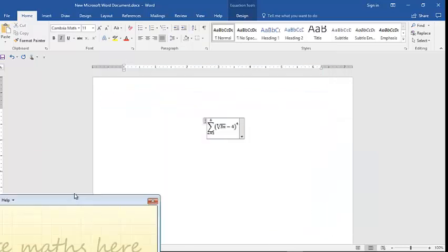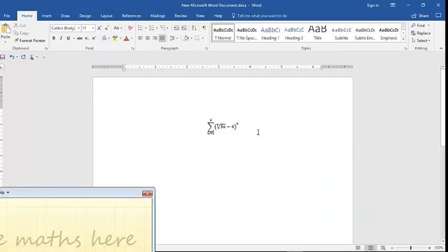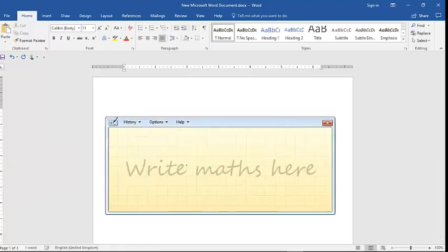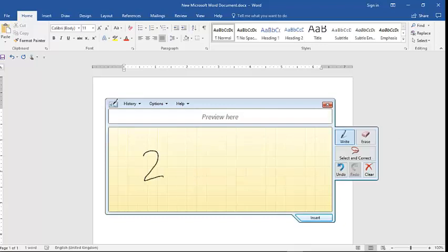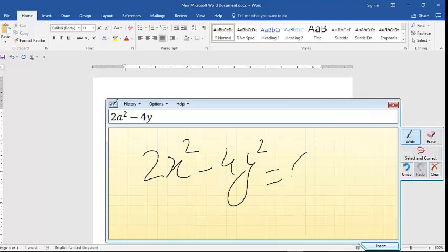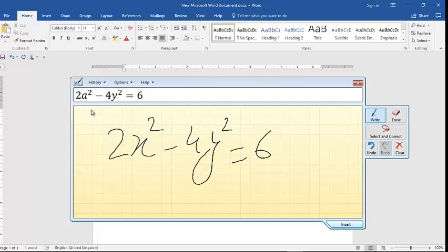And this equation has gone to the word processor. There are some other tools as well. For example, 2x² minus 4y² equals 6. We wrote X and it is understanding as A, so to avoid this error...